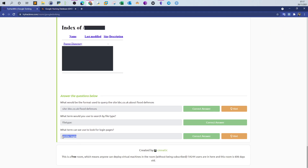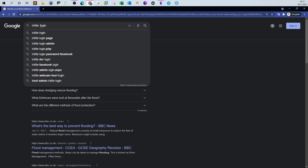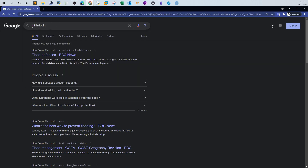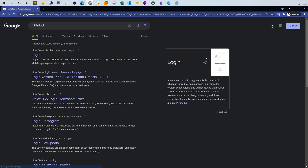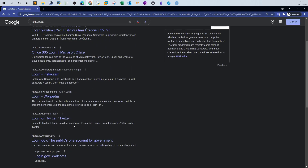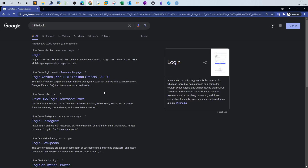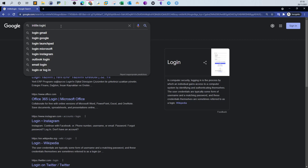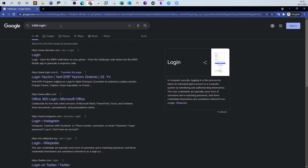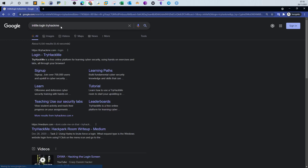The answer is 'intitle:login'. Using the intitle operator to look for results where the word 'login' is mentioned in the title returns all login pages. Sometimes 'login' is mentioned in the title but it's not actually a login page, but in most cases this works. It returns results like the Twitter login page, Wikipedia, Instagram — thousands of results. But you can refine this by combining it with a specific site, for example to find the login page of TryHackMe.